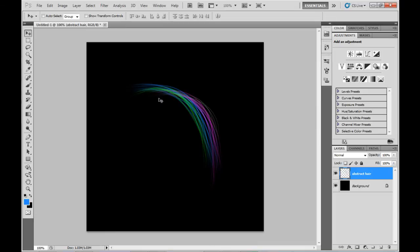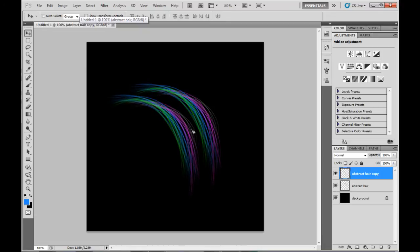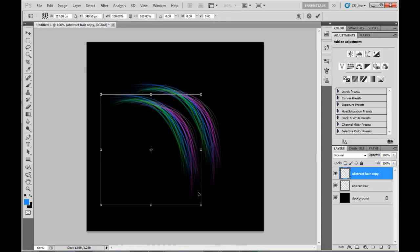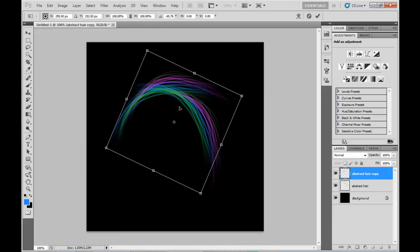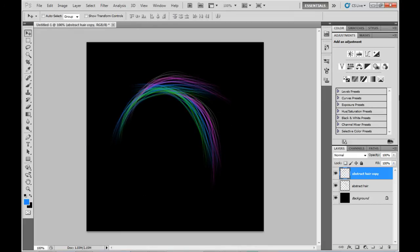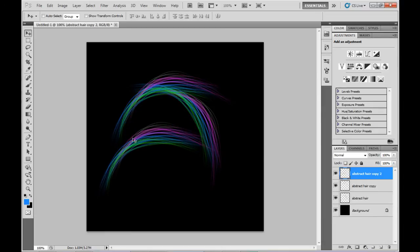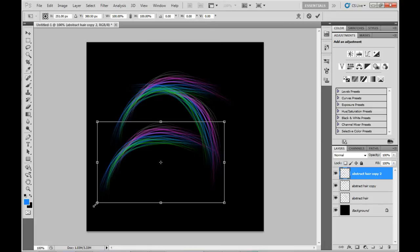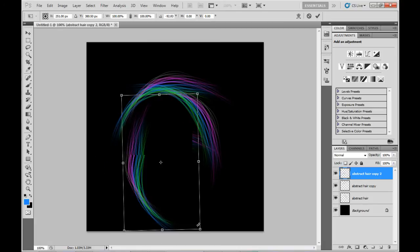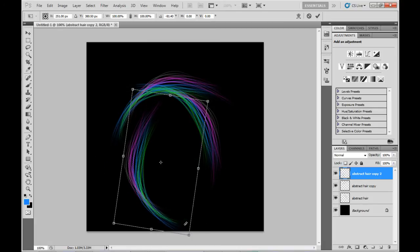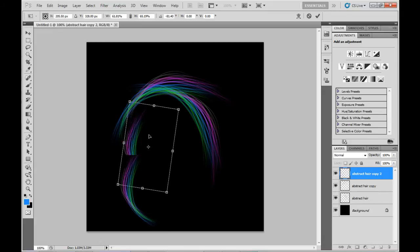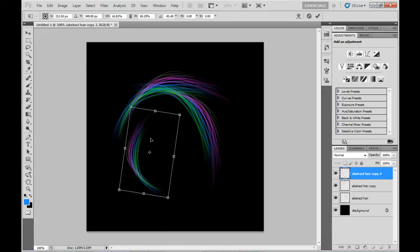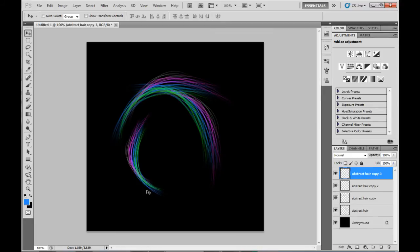Now I want to duplicate this a bunch of times and move it around.